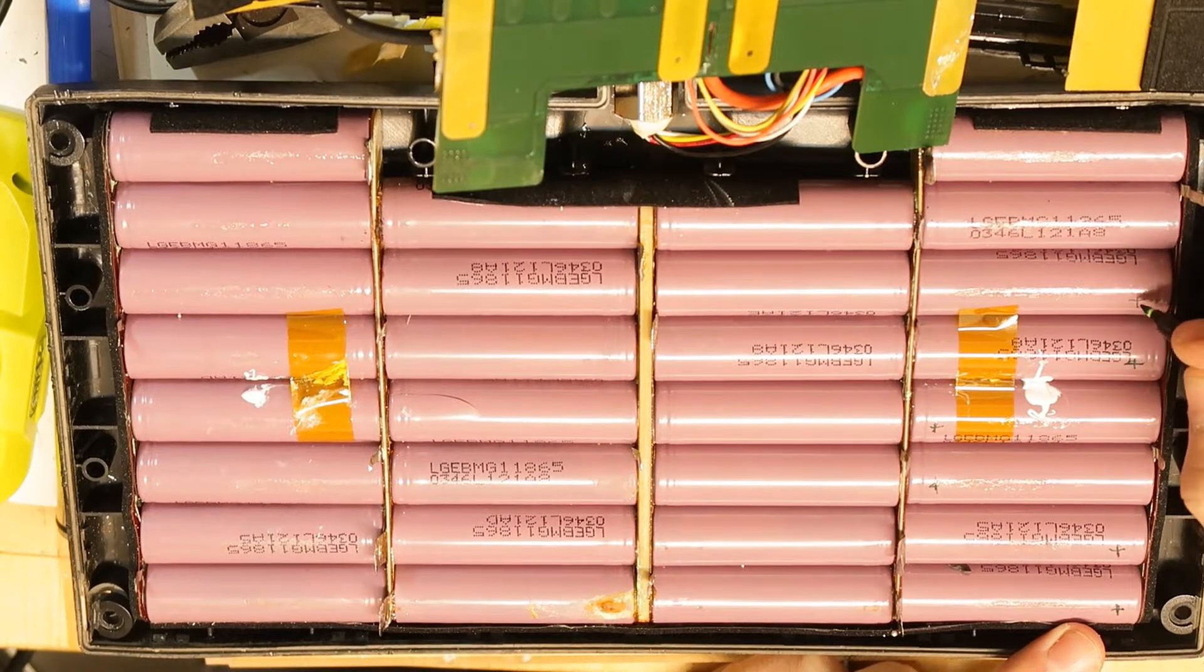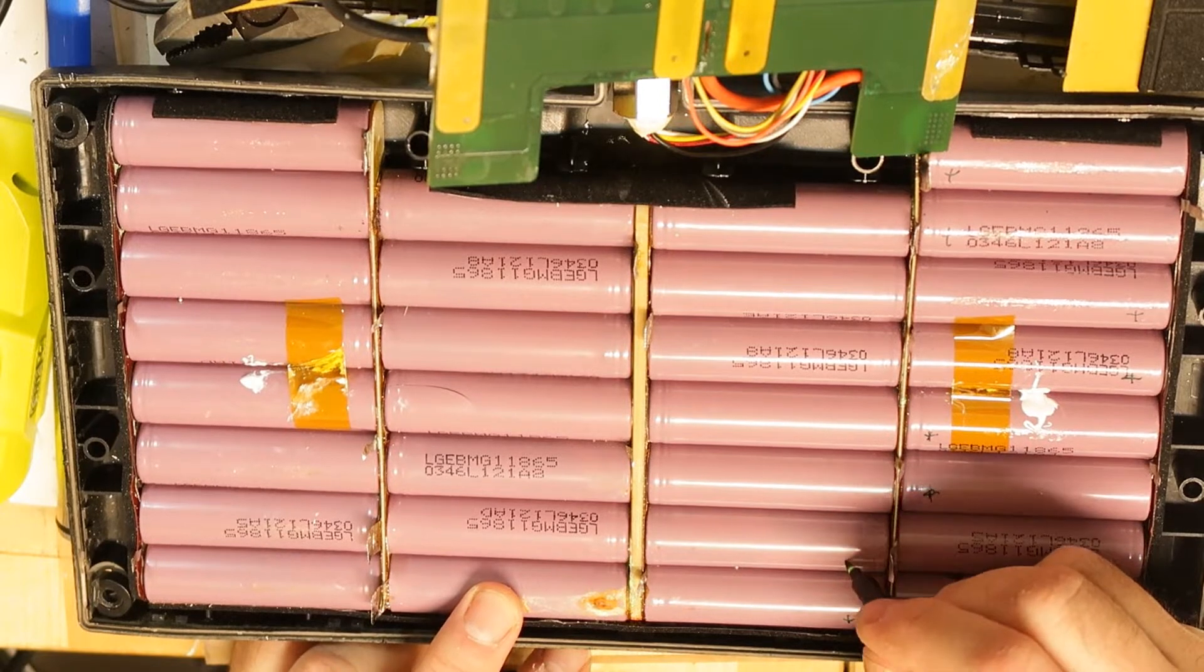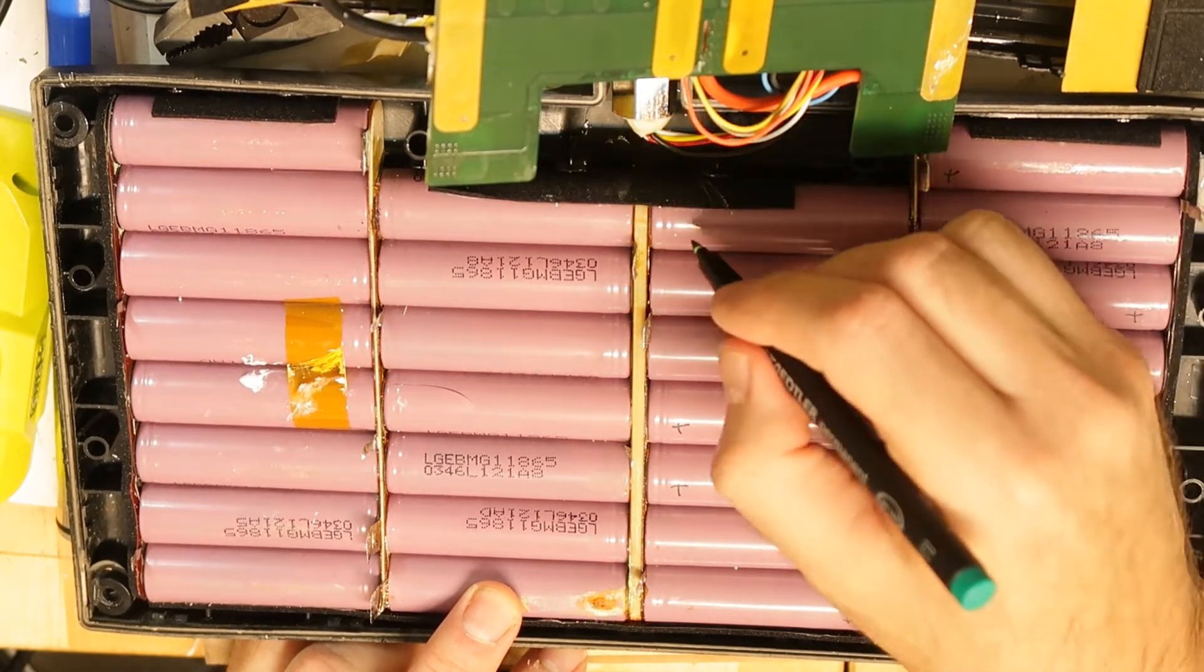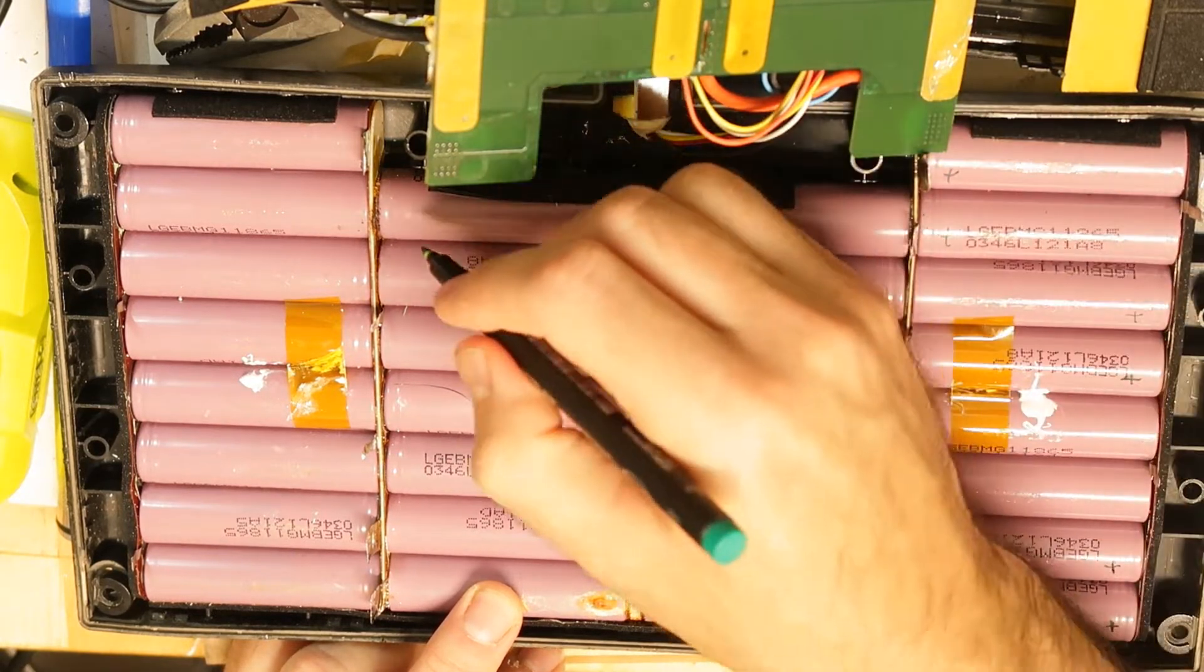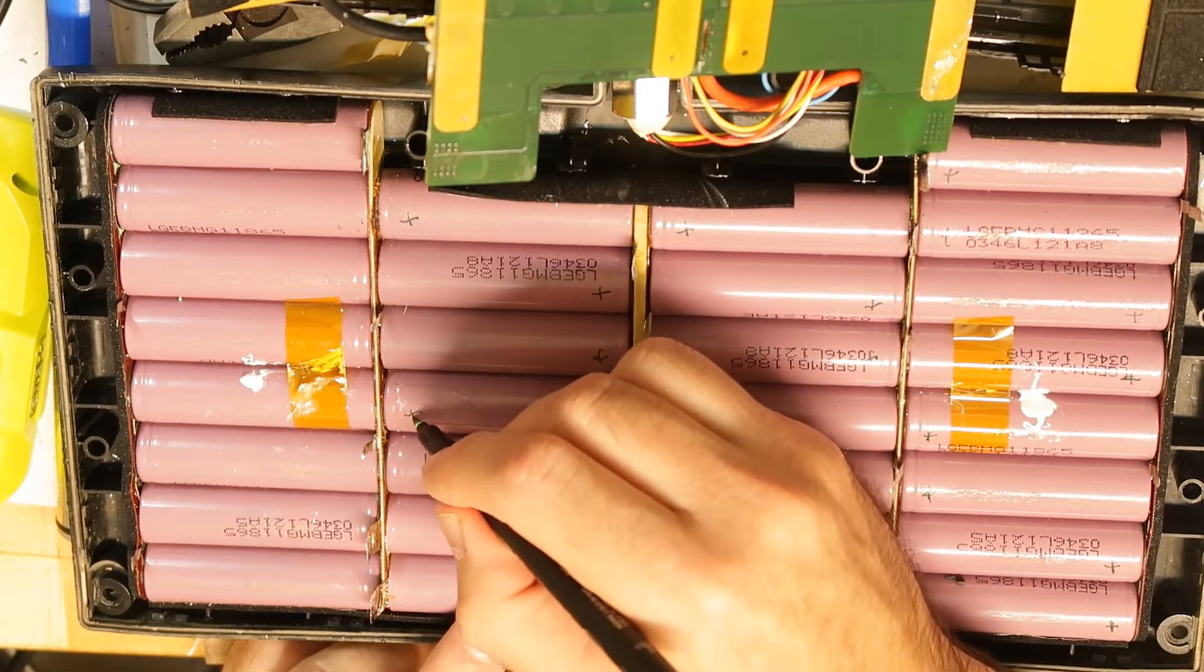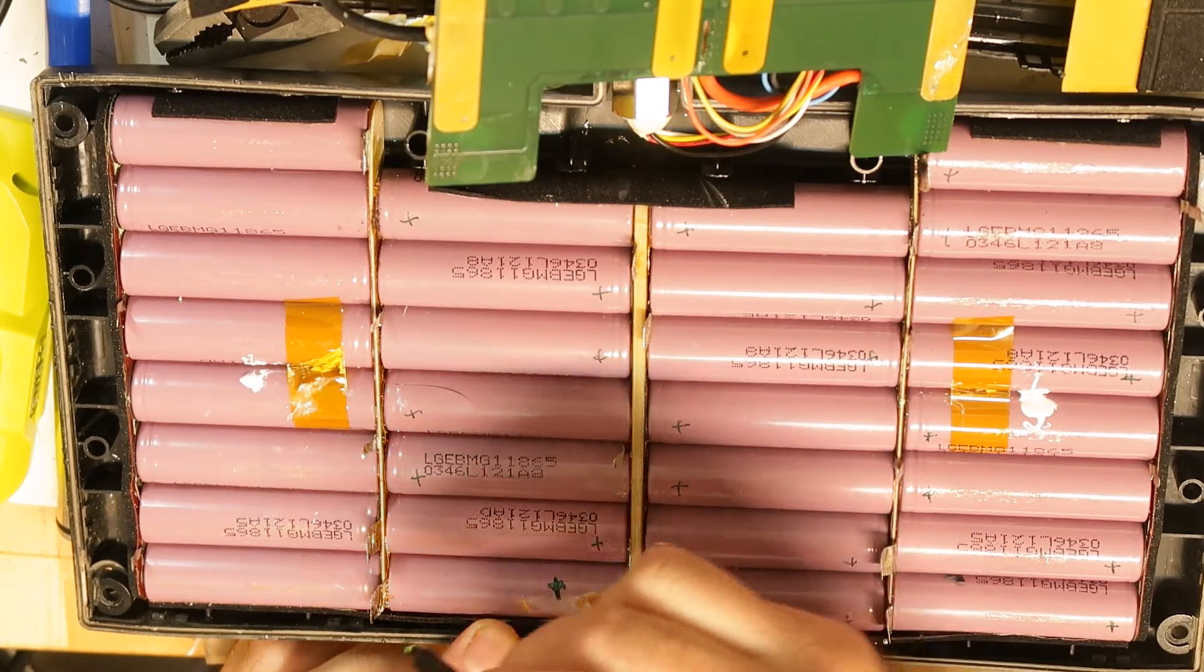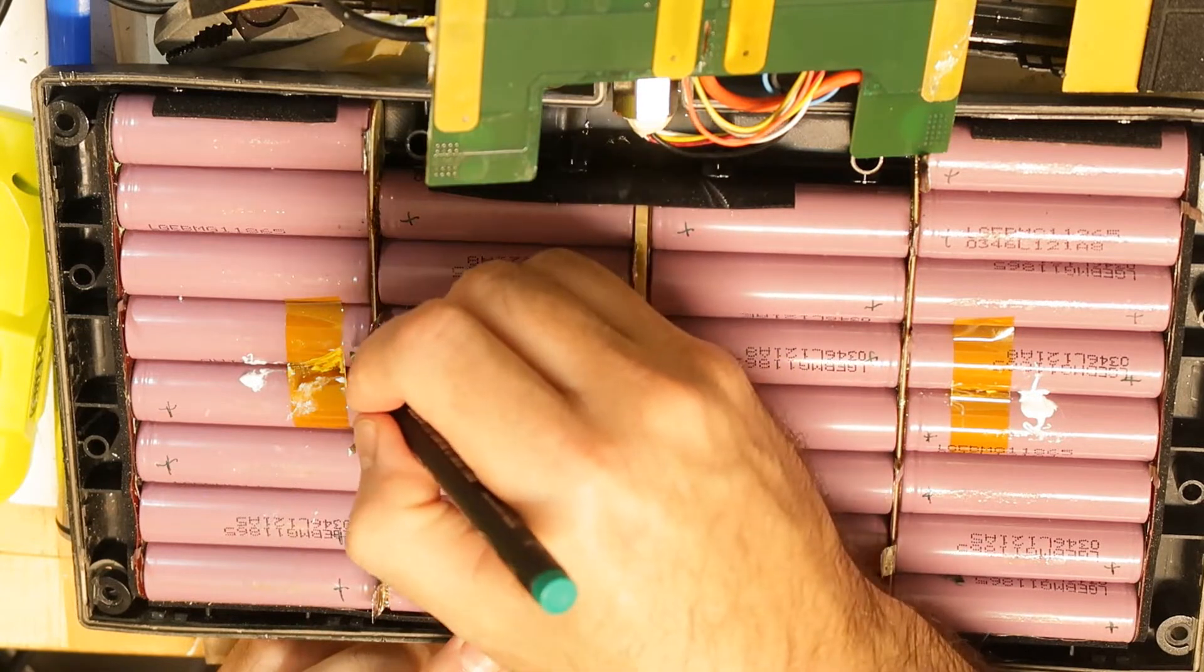You have this row - plus on one side and minus on the opposite side. I mark all the rows, each cell with its polarity, so you know which is which. I mark them all.